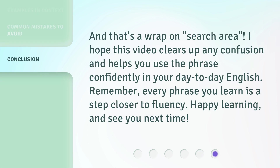And that's a wrap on 'search area.' I hope this video clears up any confusion and helps you use the phrase confidently in your day-to-day English. Remember, every phrase you learn is a step closer to fluency. Happy learning, and see you next time.